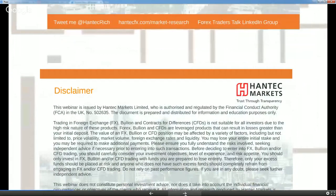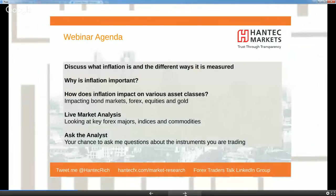Today I'm going to talk about what inflation is and the different ways it's measured, why it's important, and then get into the different impacts on various asset classes such as bond markets, forex, equities, and gold. After that — hopefully it'll only take about 25 to 30 minutes — I'm going to do around 15 to 20 minutes looking at the live markets across forex majors, commodities, and indices. Please feel free to ask questions.